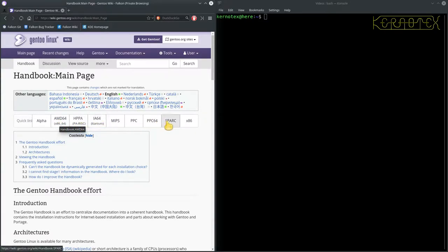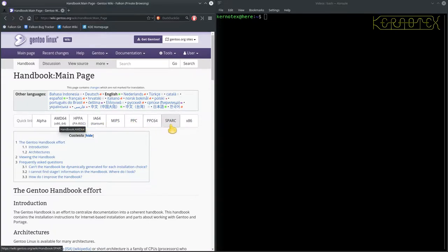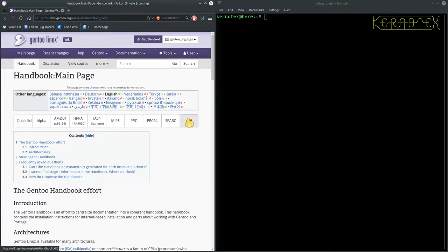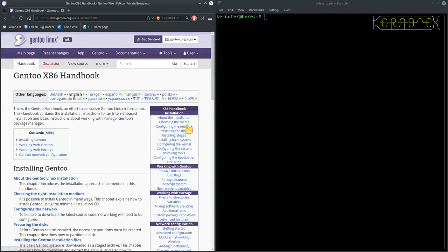And obviously if you happen to have one of these other architectures, then they're obviously available. So I'm going to be doing 32-bit, so it's this x86 link that I need to click on.